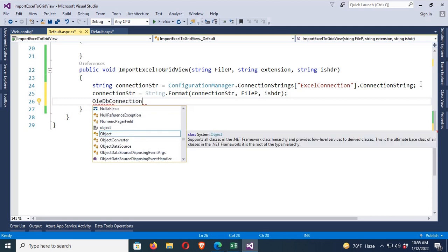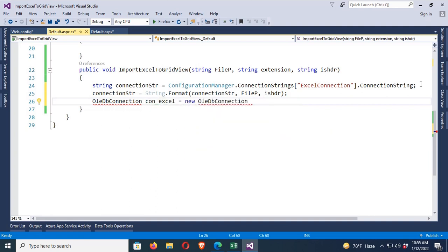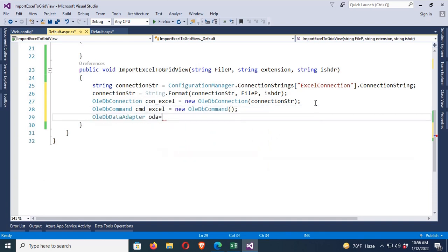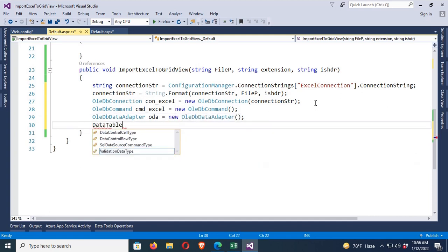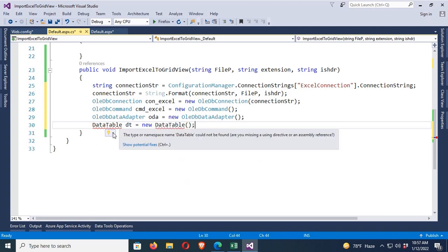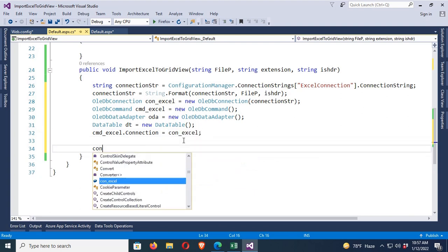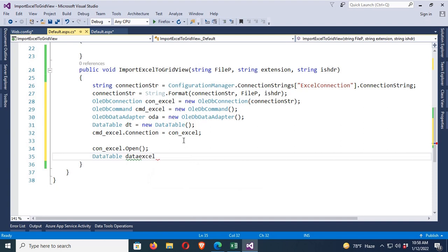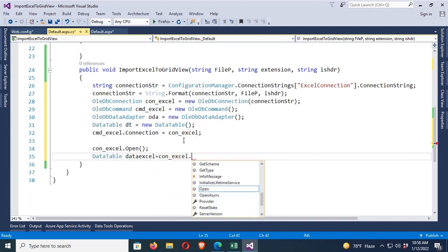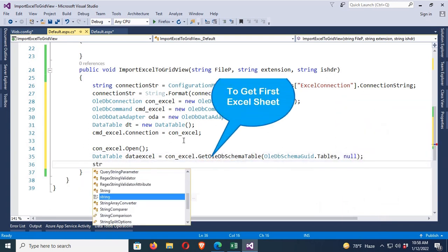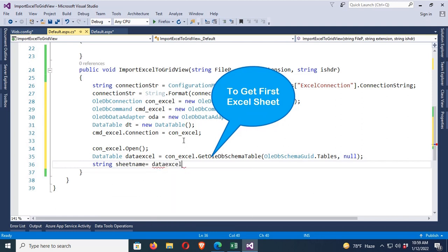Declare: OleDbConnection conExcel = new OleDbConnection(connectionString) to initialize the connection. Then declare OleDbCommand cmdExcel = new OleDbCommand(), OleDbDataAdapter oda = new OleDbDataAdapter(), and DataTable dt = new DataTable(). Add the namespace System.Data. Set cmdExcel.Connection = conExcel, then conExcel.Open(). Get the schema: DataTable dataExcel = conExcel.GetOleDbSchemaTable(OleDbSchemaGuid.Tables, null).